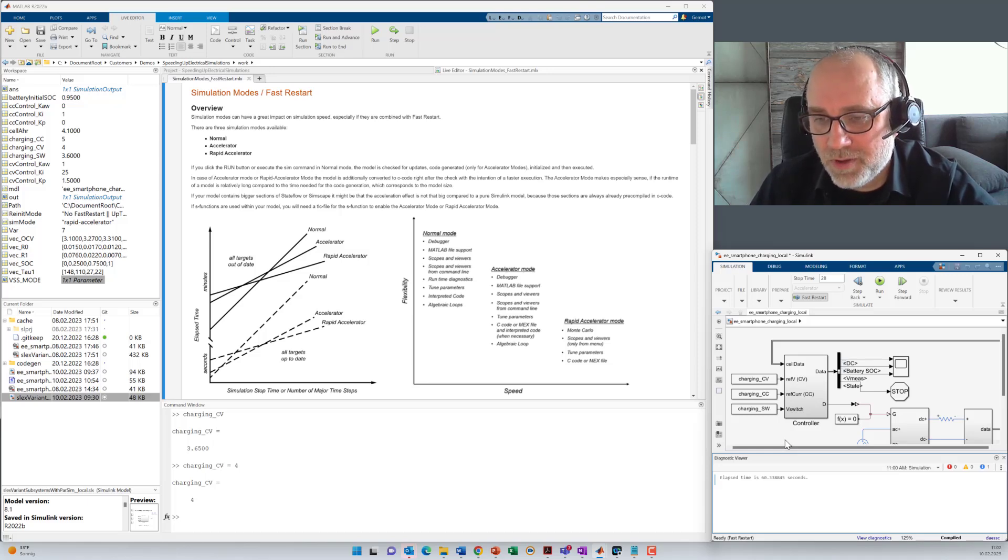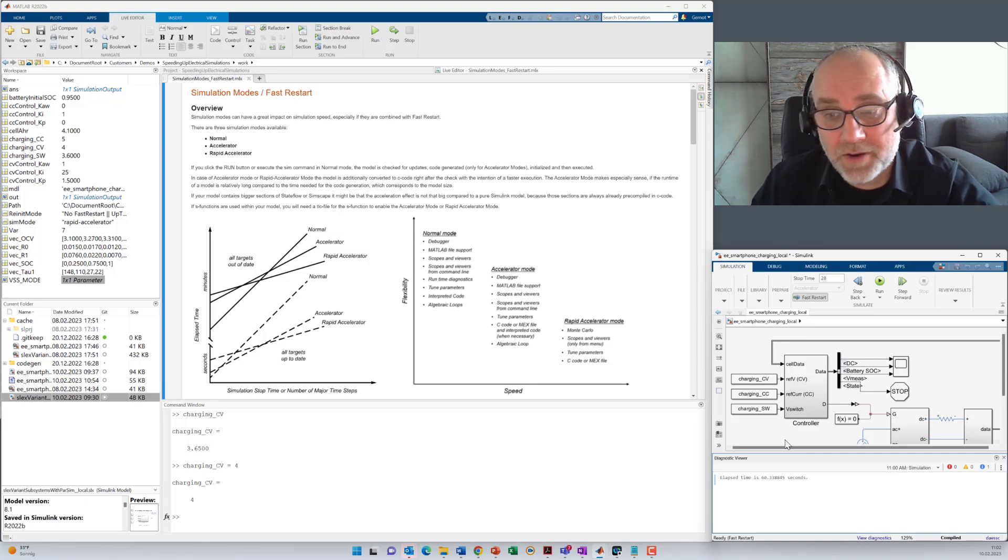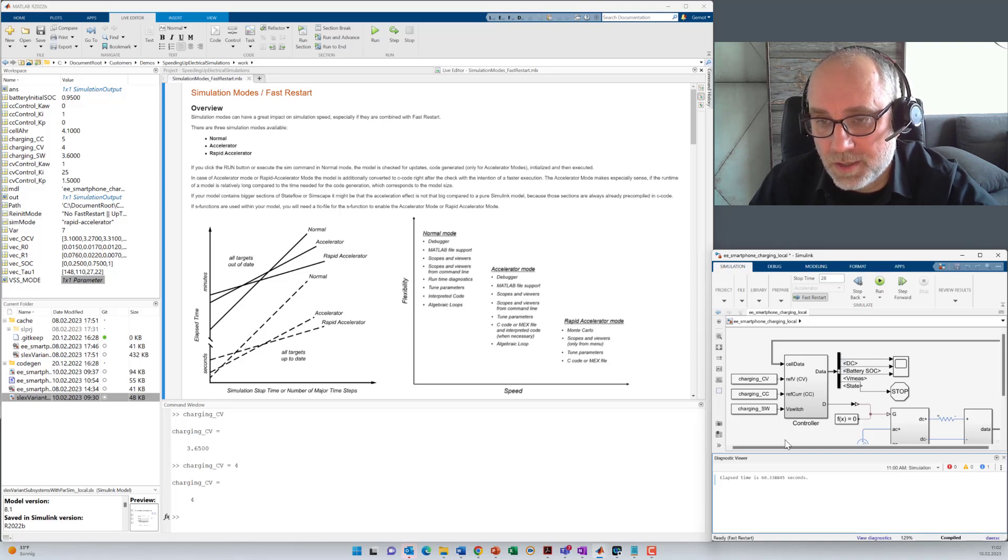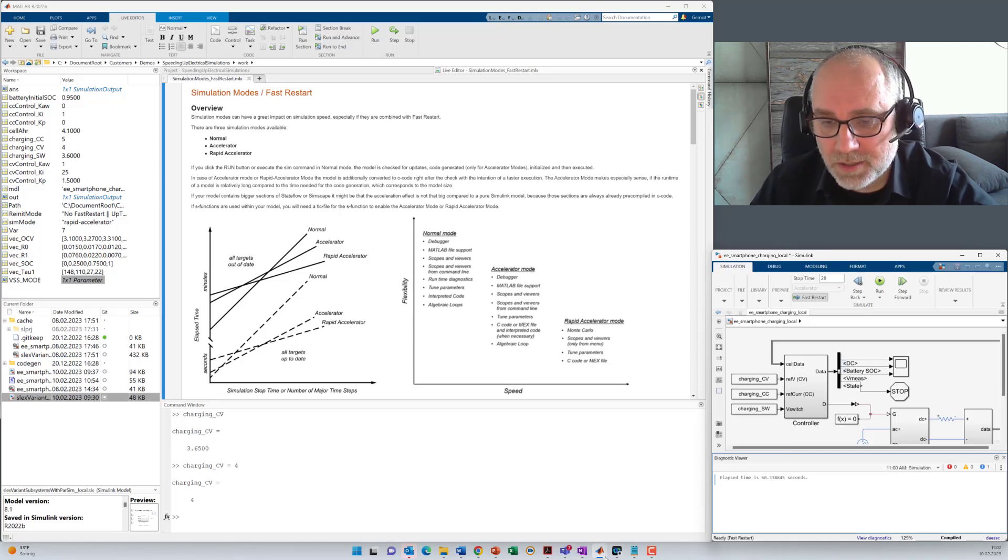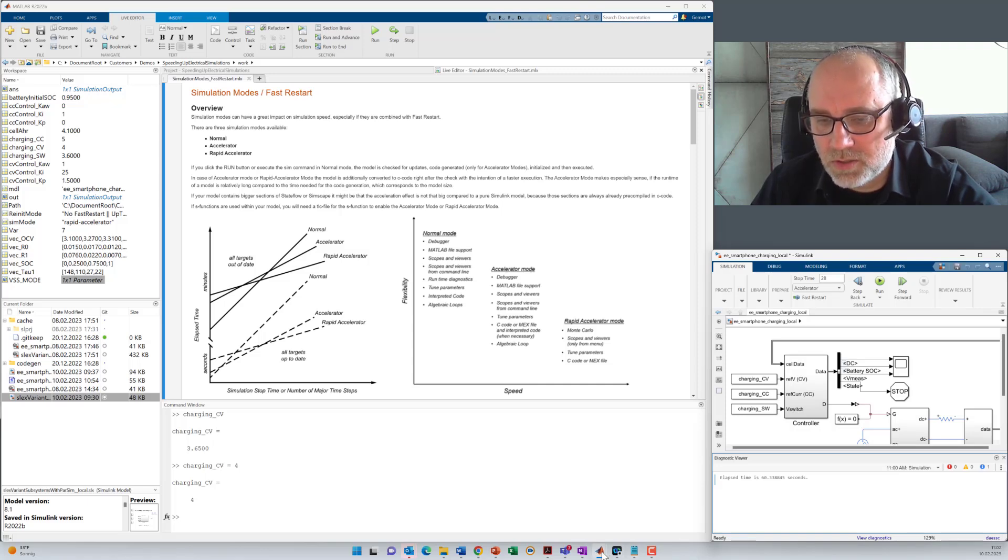But what if you have different structures in the model, different variants, for example, that you want to switch. Is that also supported with fast restart? Well, I've prepared another model here where I can show you how you have to set it up so that you can also use fast restart in that context.